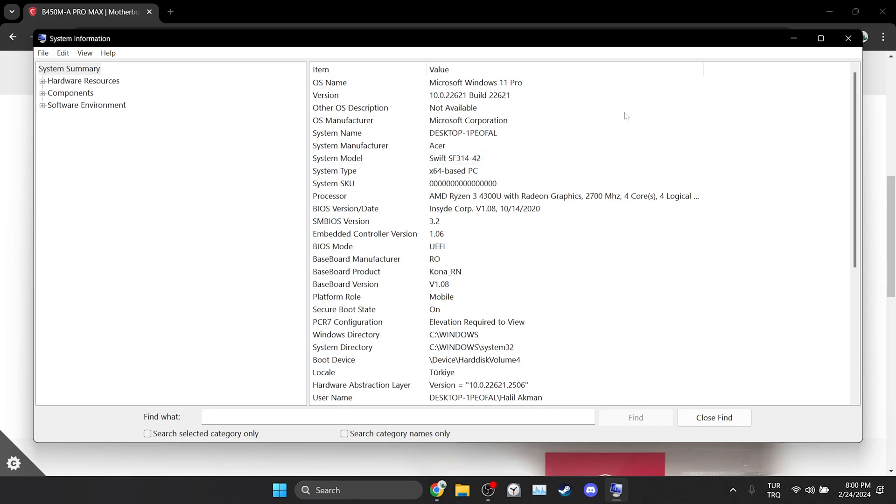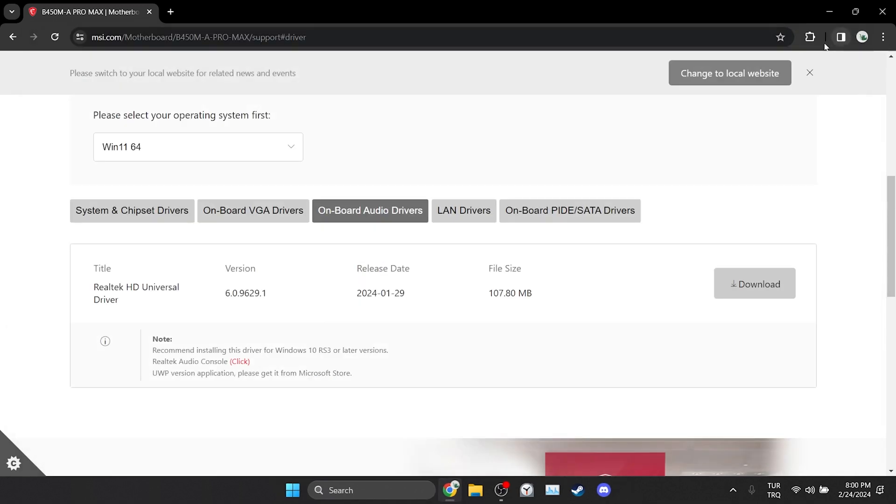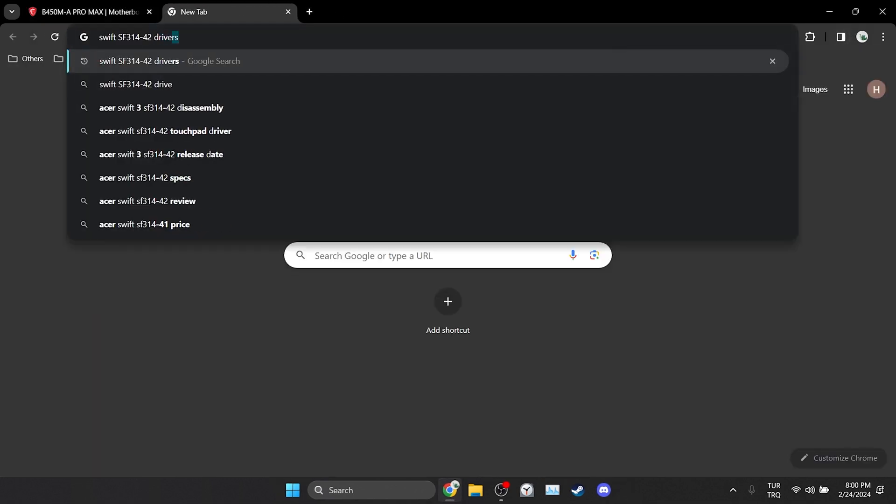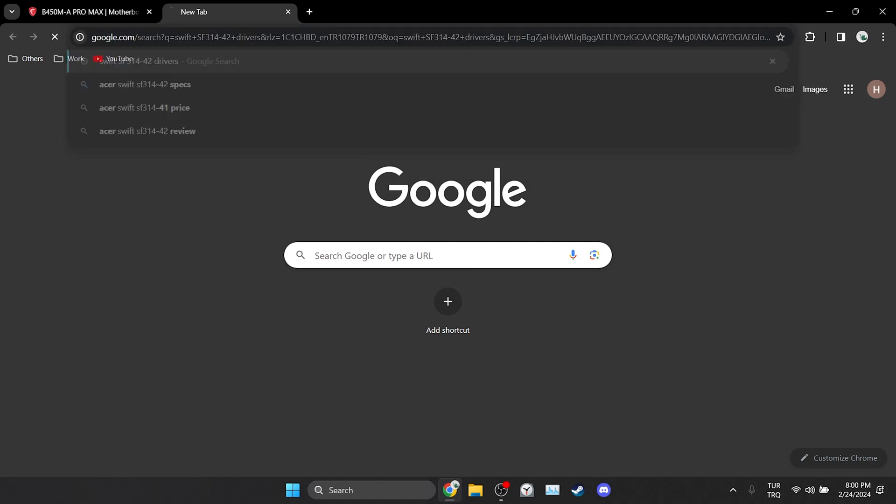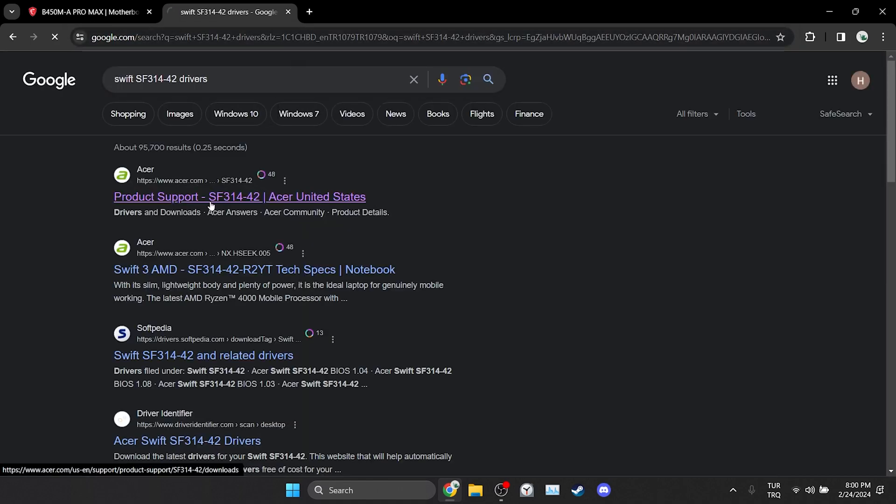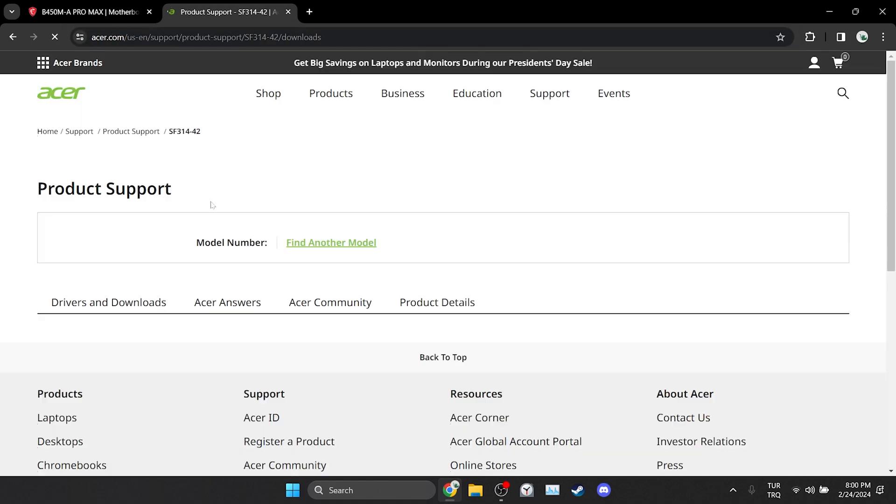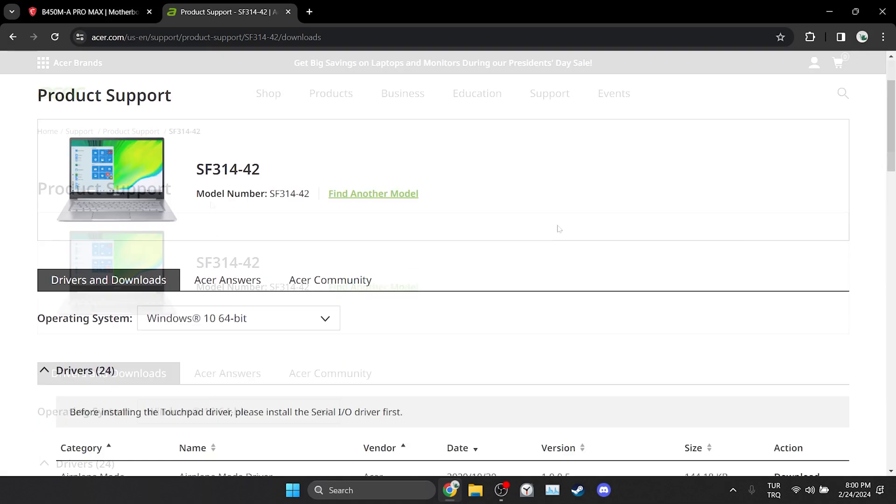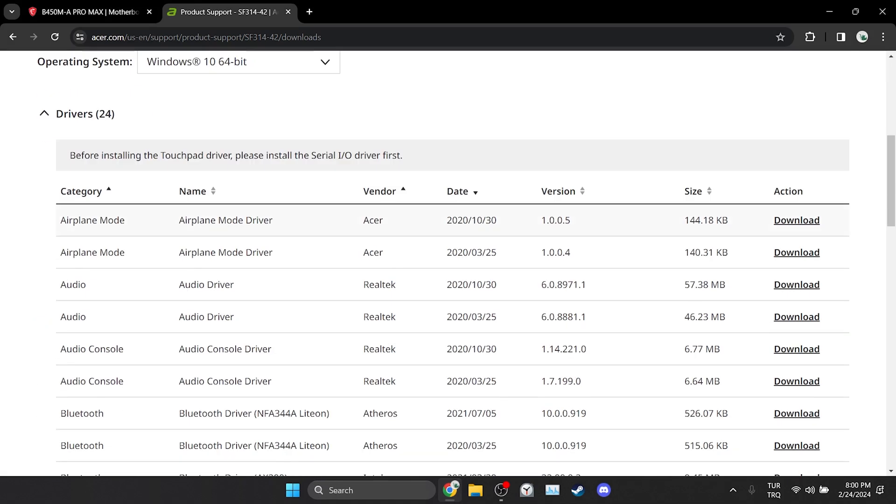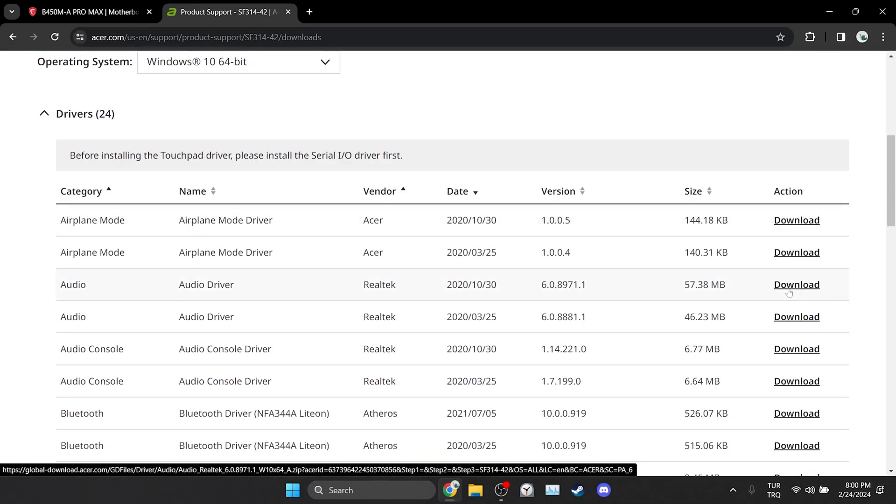We open our browser and in the same way, after typing our motherboard, we type drivers. Then open the site of our manufacturer. After doing this, we download the Realtek driver.